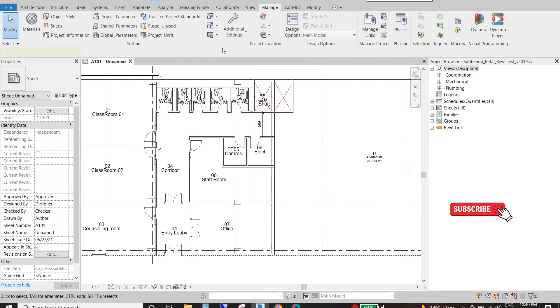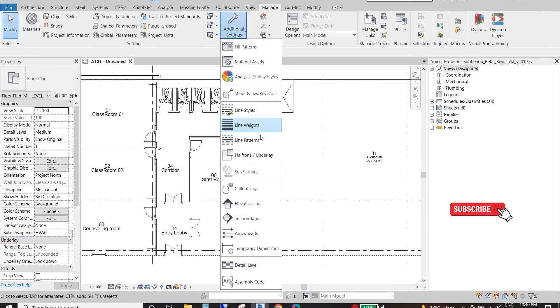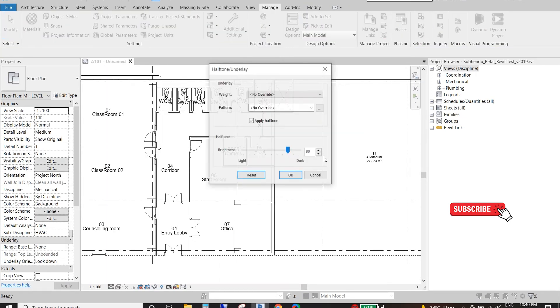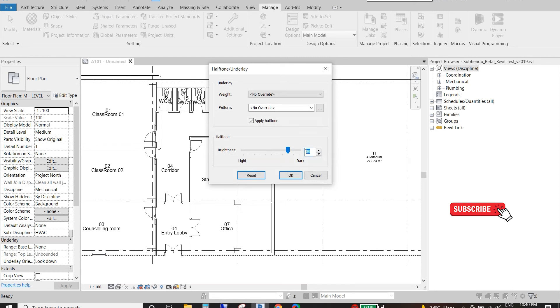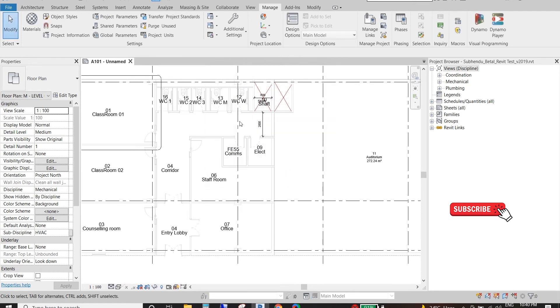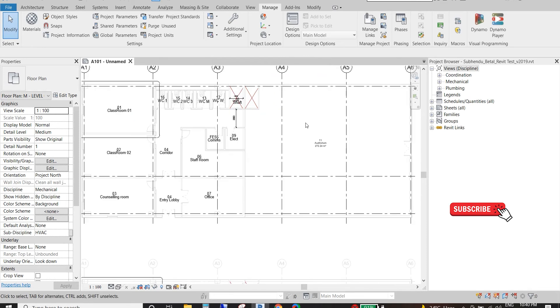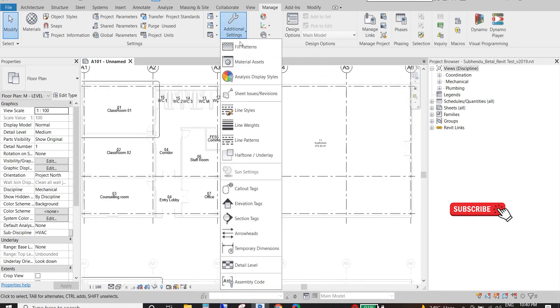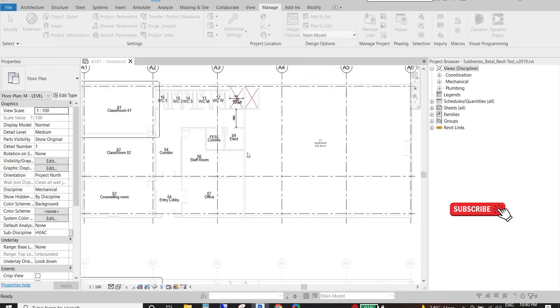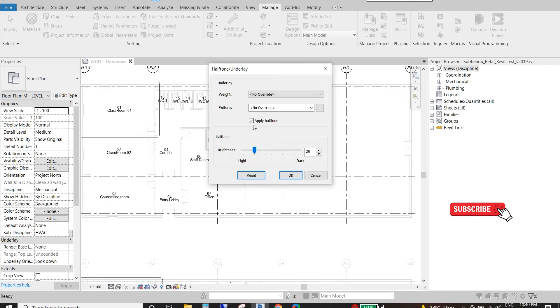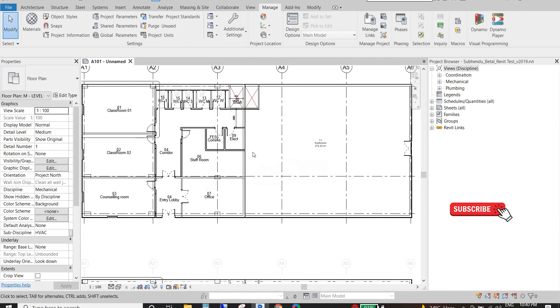And if I want it less dark, suppose 20 percent, then it will be less dark. This is very easy but make sure we need to tick Apply Half Tone always, otherwise it will not work. If I untick this one it will become as original or darker.